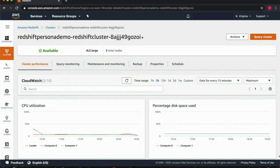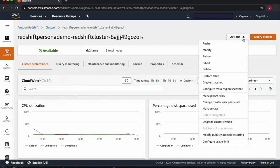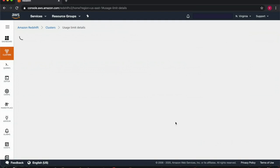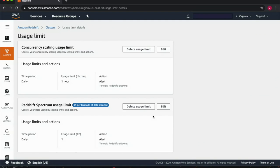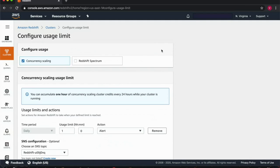To get started, let's create a usage limit by simply choosing configure usage limit in the actions menu of your cluster. I see that this cluster already has a daily usage limit configured and I'm going to go ahead and add a new usage limit for concurrency scaling.